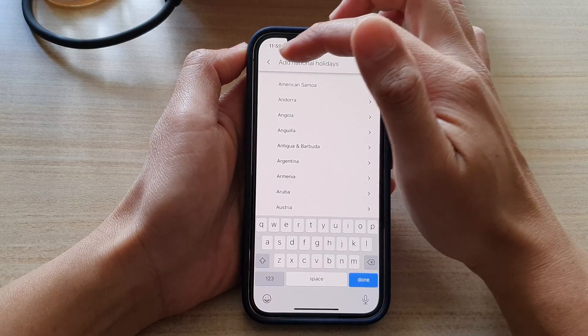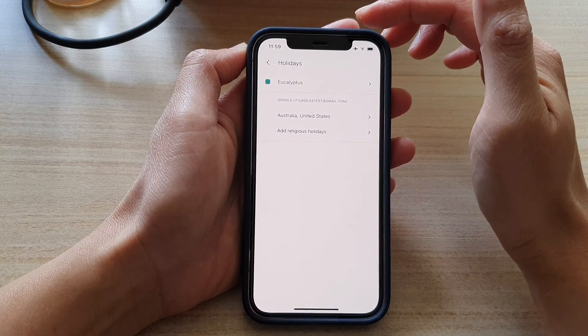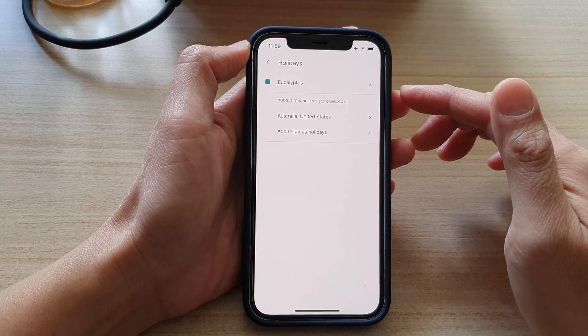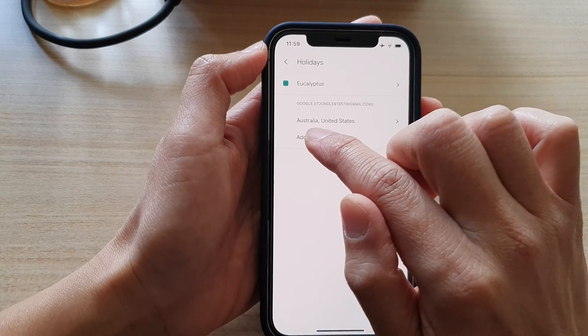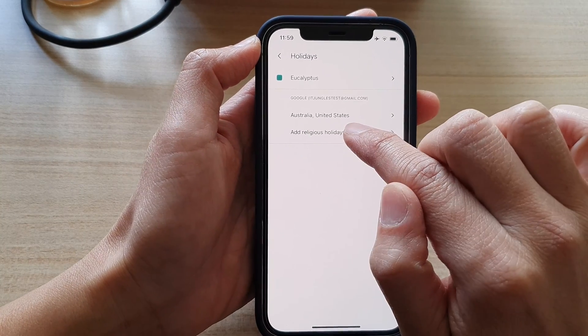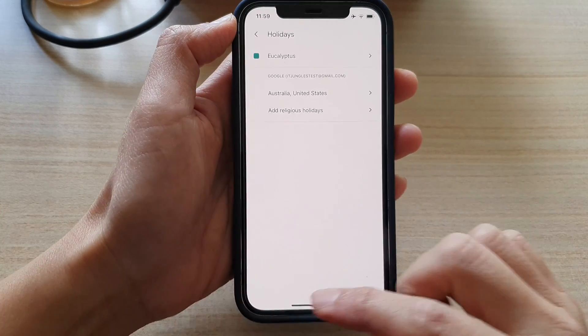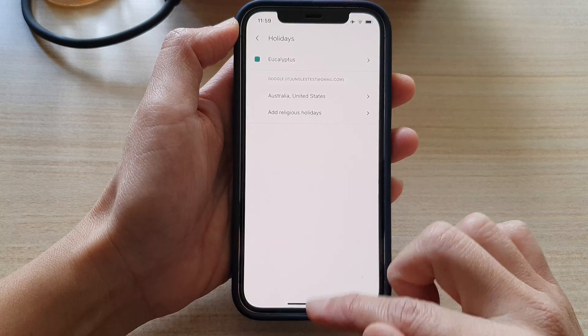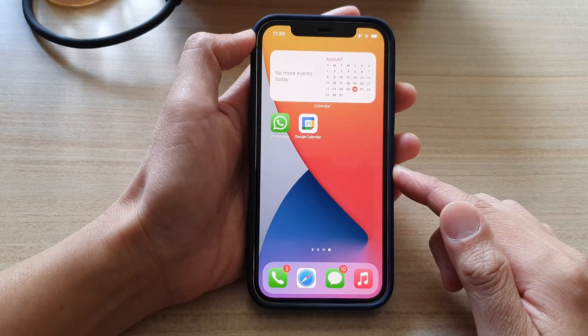Tap the Back key again and you can see my list has been updated to Australia and United States. Now I'll swipe up to go back to the home screen.